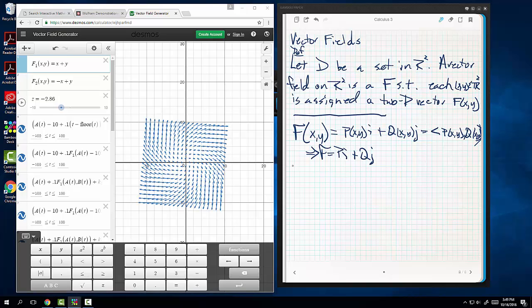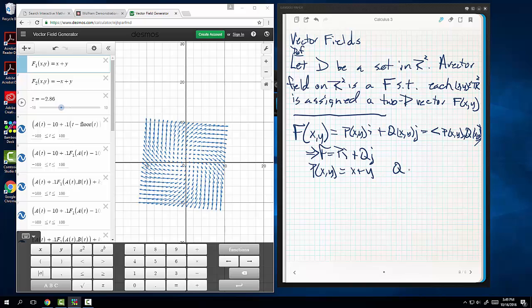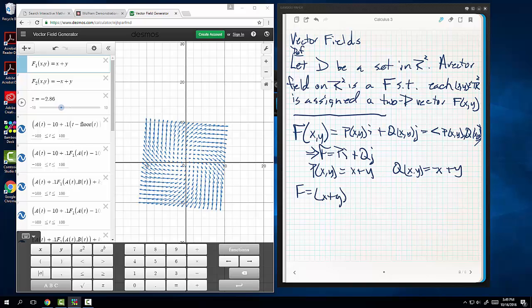In this case, over here, what they're saying is p of x,y, I guess what I'm saying is x plus y, and q of x,y is negative x plus y. Now, so I could rewrite this if I wanted to, I could write this as f equals x plus y i plus negative x plus y j. See how it looks super intimidating, but we're really not all that frightened about it at all, okay?